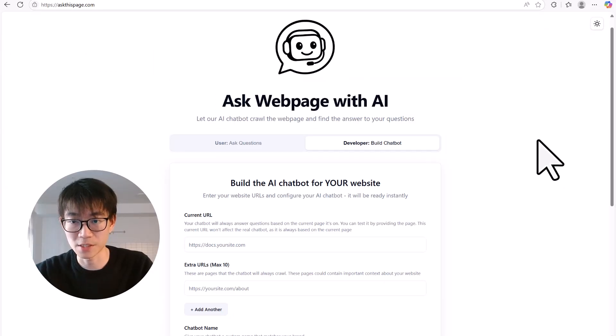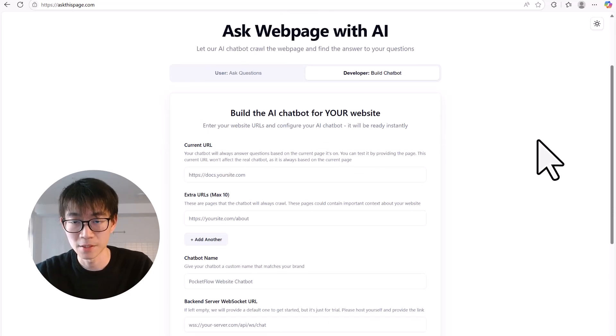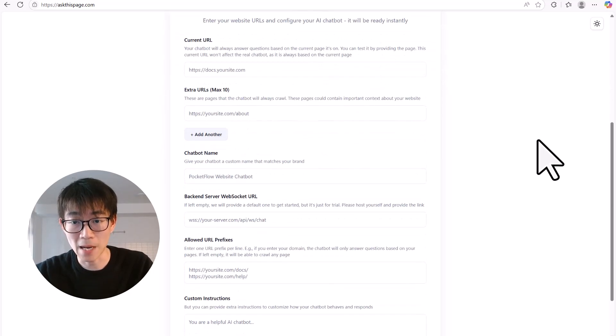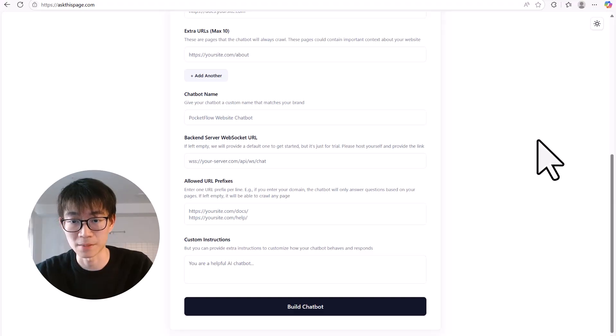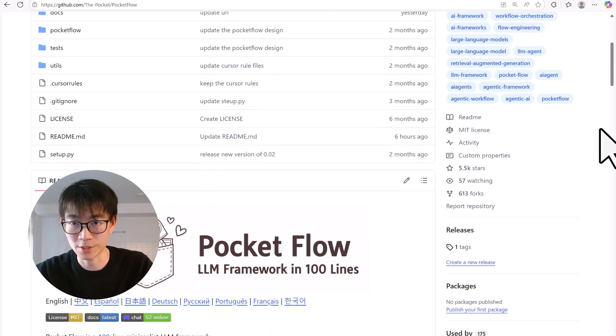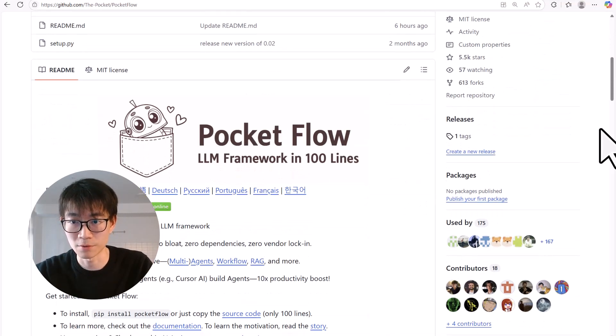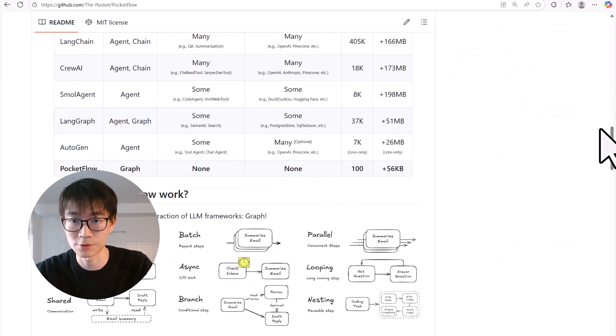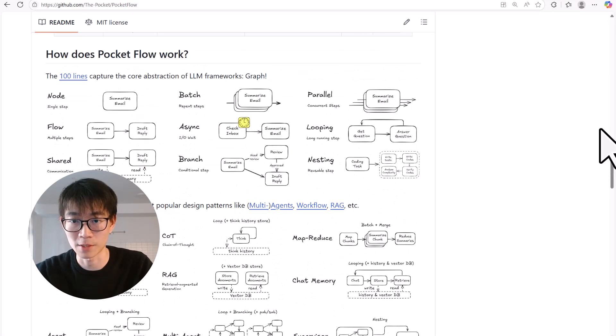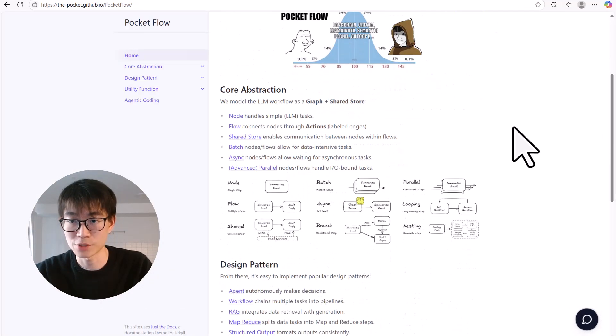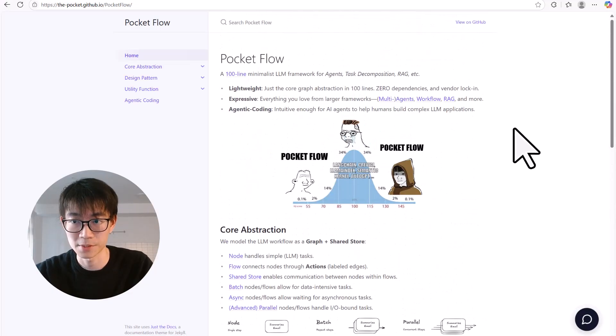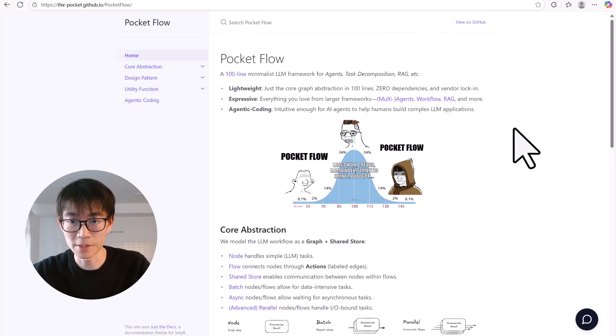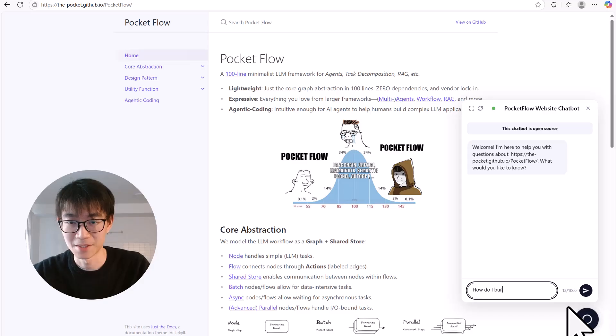But here is the best part. This isn't just a chatbot for you to use on our site. You can embed this exact chatbot directly onto your own website. Let me show you. So I have a GitHub project called PocketFlow. It's a cool little large language model framework in 100 lines, but the documentation page can be a bit much for new users. So I've already used our service to create a little chatbot for it.